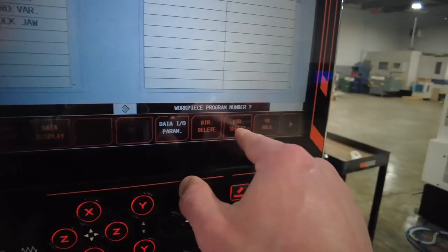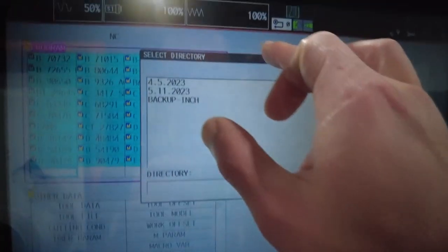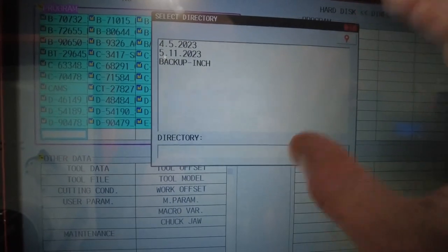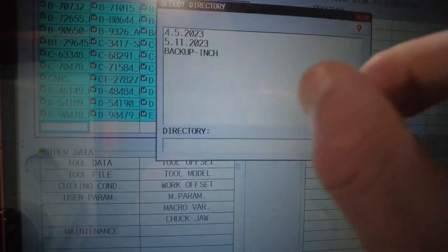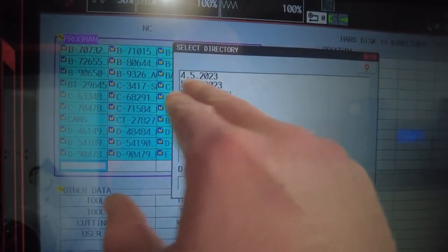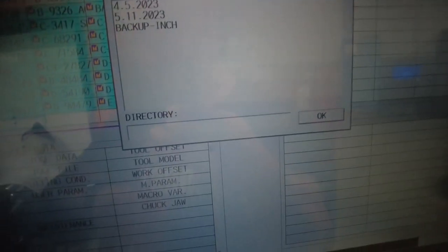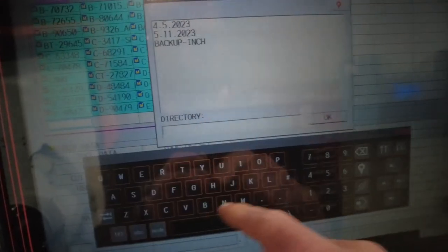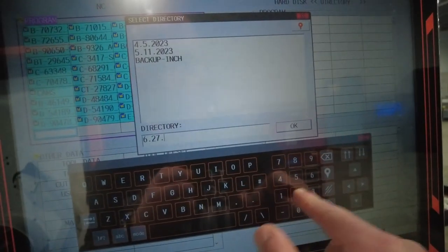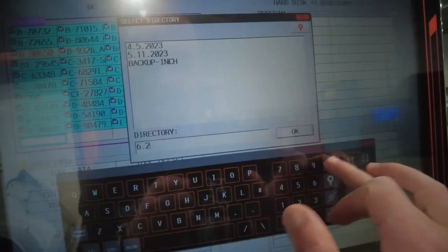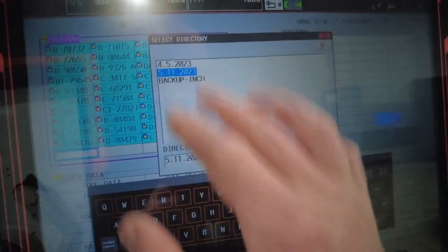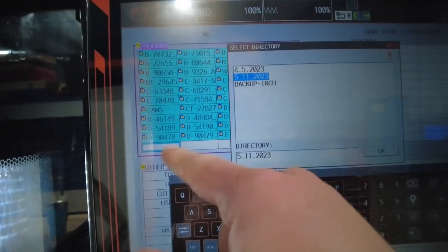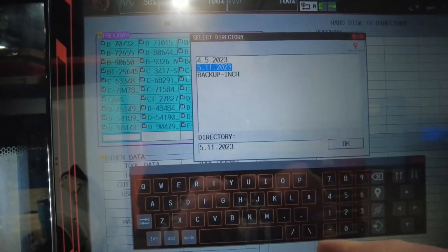We go to directory select. You have a directory select over here. You can create multiple folders on your drive. You can go by dates. Today is 627. You can do 627, 23 or whatever you want. Or you can click the date or previous backup. This will just add to what you already have.